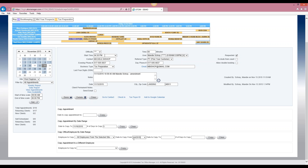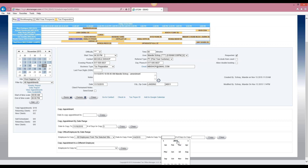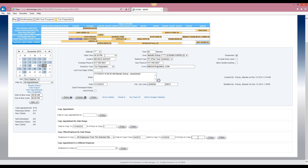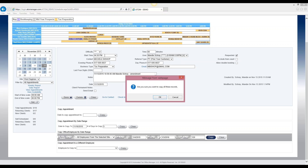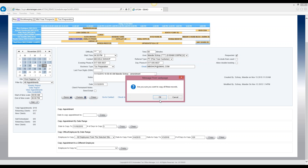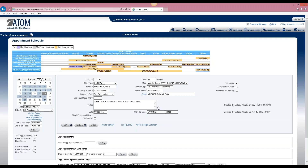We'll pick January 4th, 2015 as the starting date, and for date to copy to, we'll select January 2016. For number of days to copy, let's say we want to copy the whole tax season — so we'll enter 120 days. Then we select copy and it will go ahead and copy all of those records.